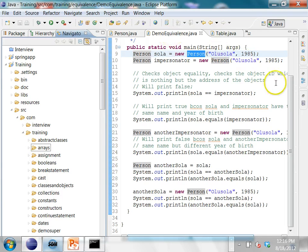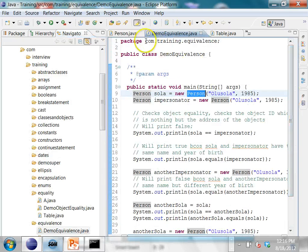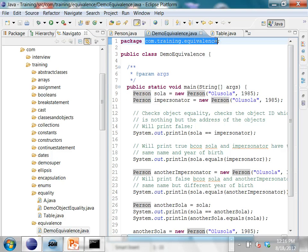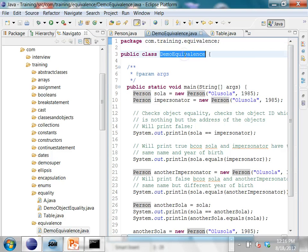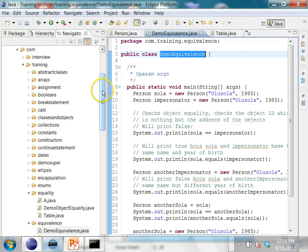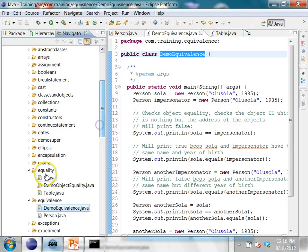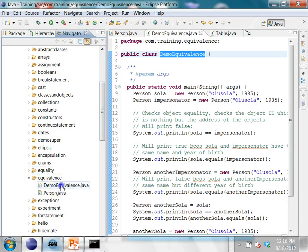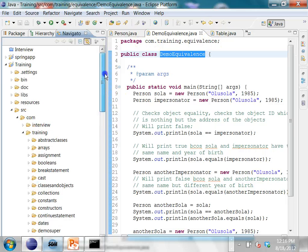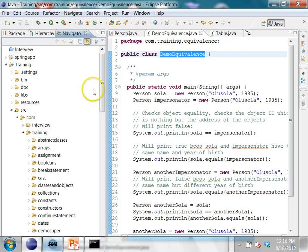If you take any program like DemoEquivalence, the package name for DemoEquivalence is com.training.equivalence, and the Java file is located under source/com/training/equivalence/DemoEquivalence. This package name has to reflect the directory structure, and the package name reflects the directory structure both for your source files (Java files) and also for your compiled files (dot class files).